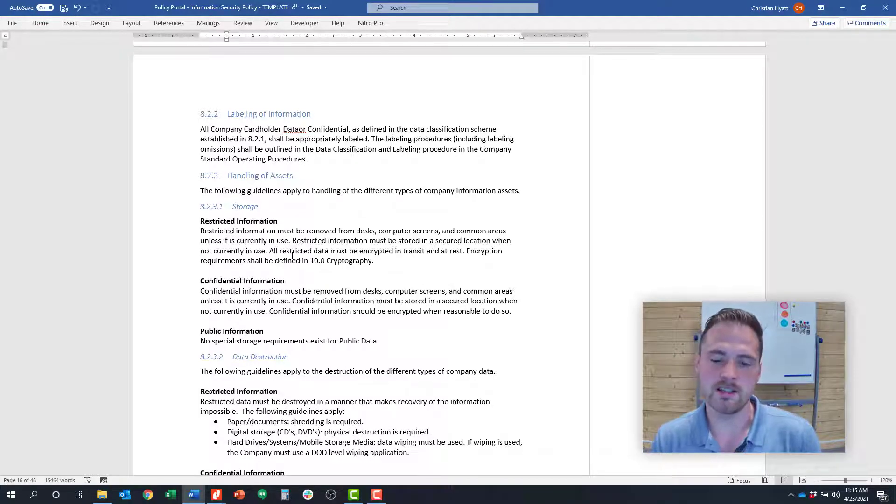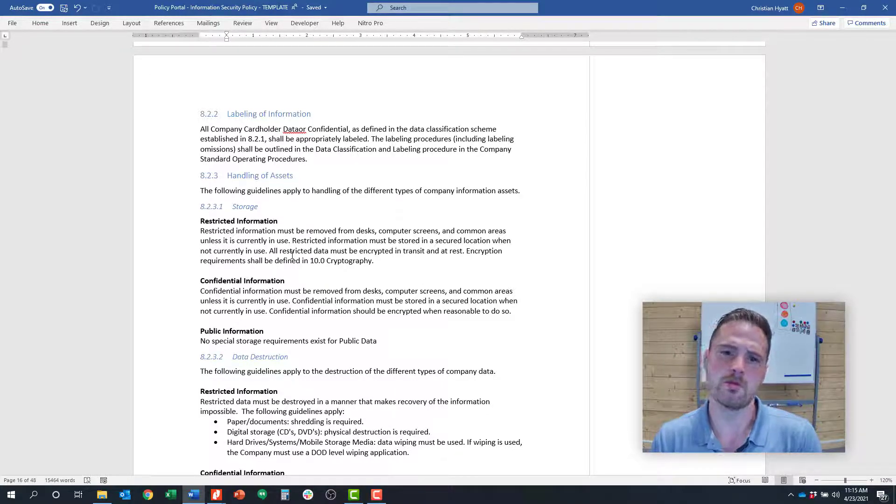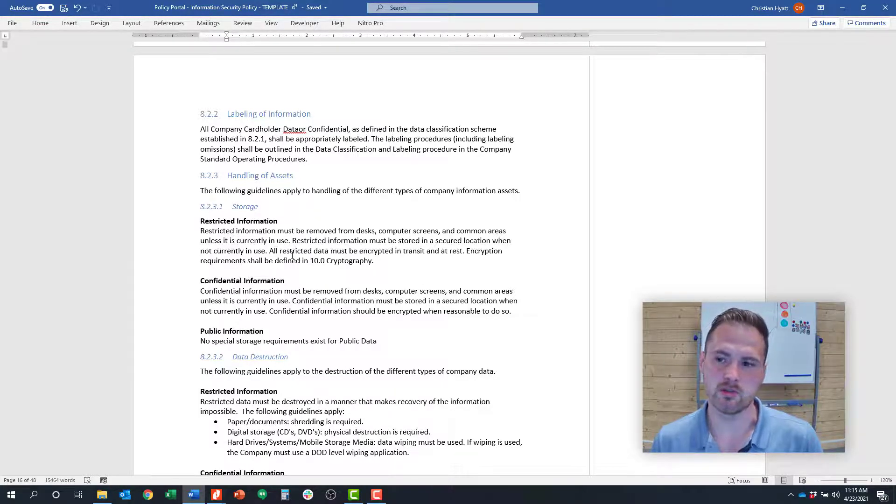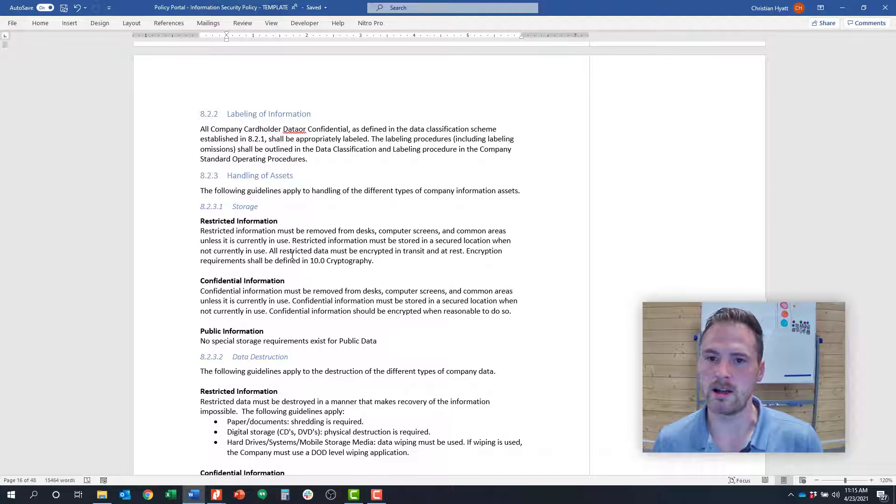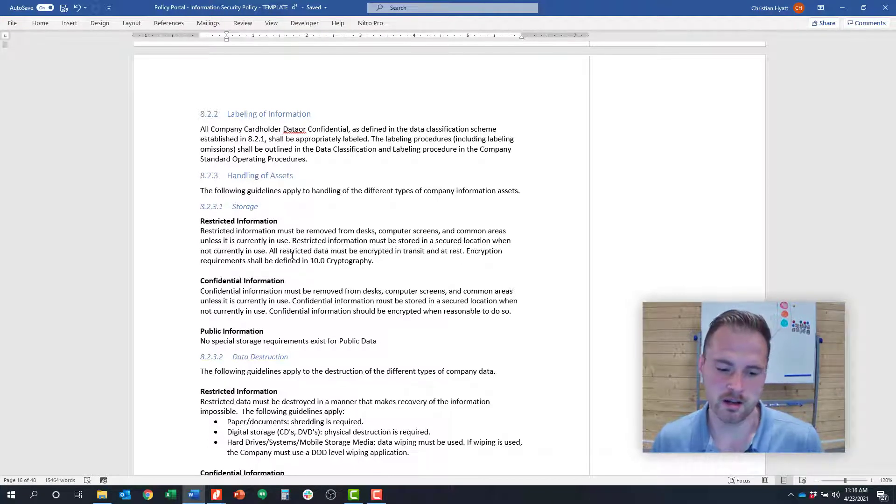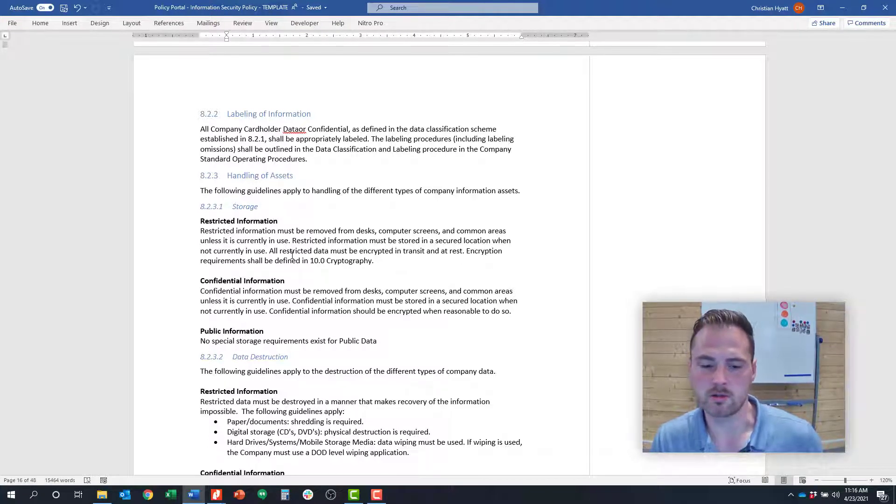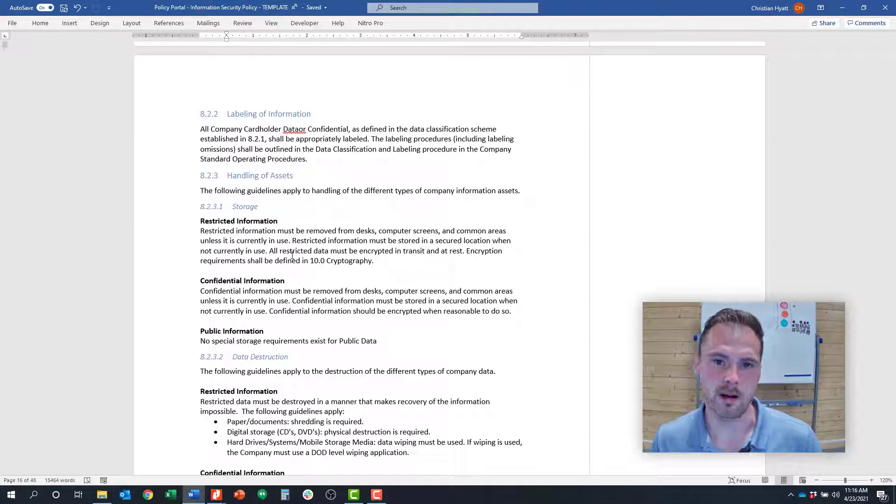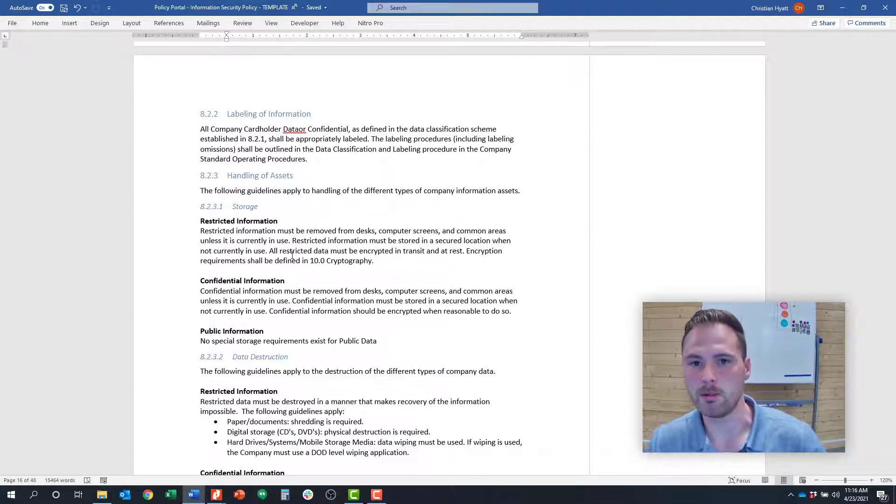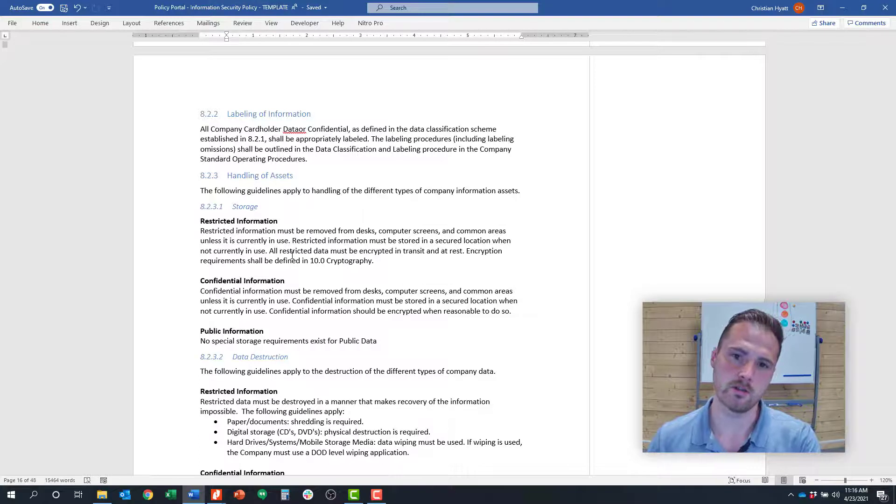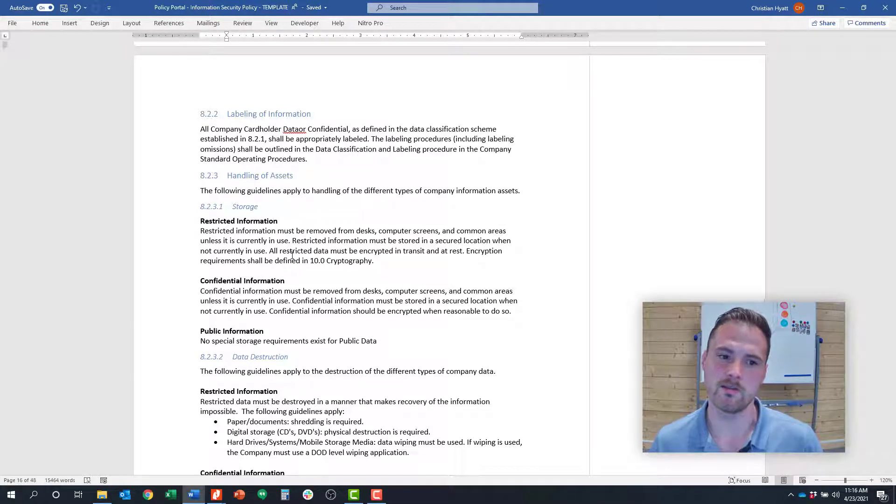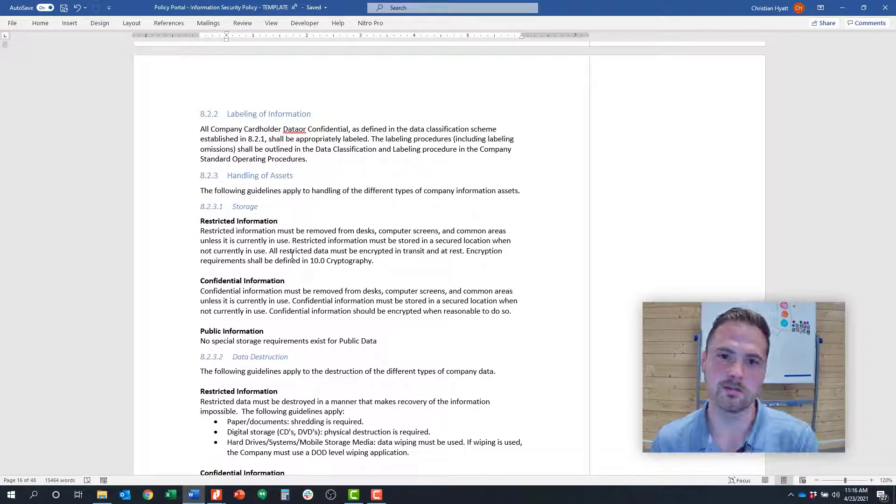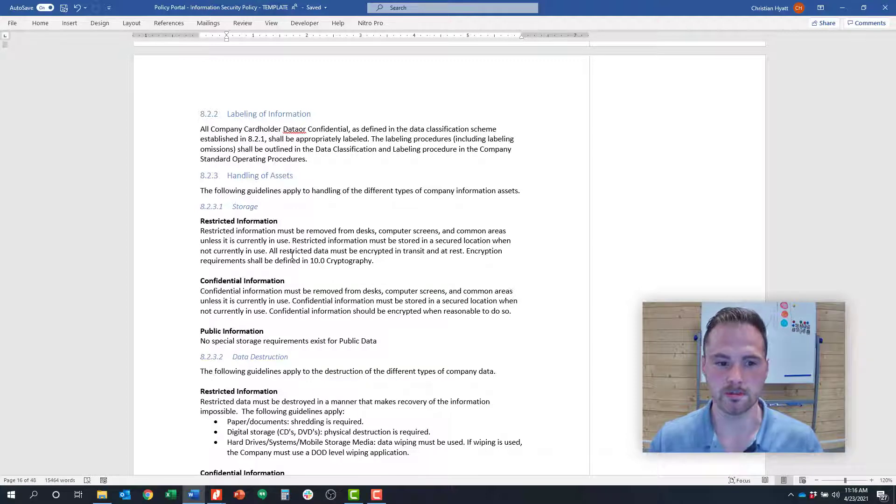You might set up zones for access control where human resource data is stored in one place, client customer data is stored in another. There's going to be some hybrid of labeling the data in the document itself or labeling it based on zones, so everyone understands when they're accessing certain types of data what the expectations are.